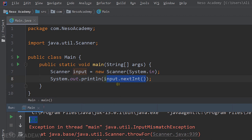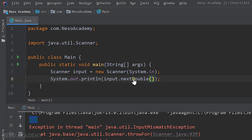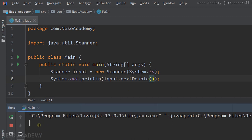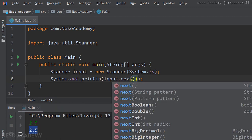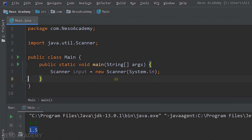To read a double, we use the nextDouble() method. Run the program, enter 2.5, press Enter, and we see 2.5 printed. Now let's read a float using nextFloat(). Run the program, enter 1.5, and we see 1.5 — but this is actually a float, not a double.